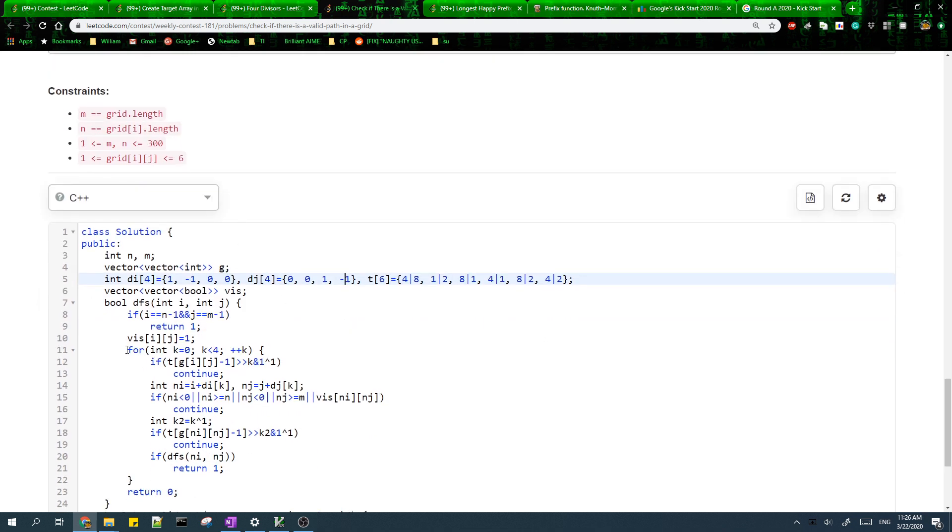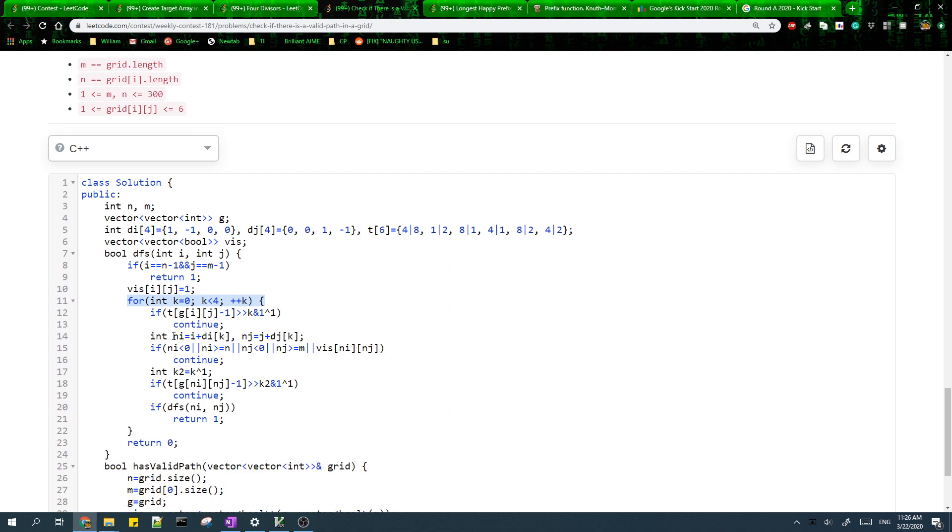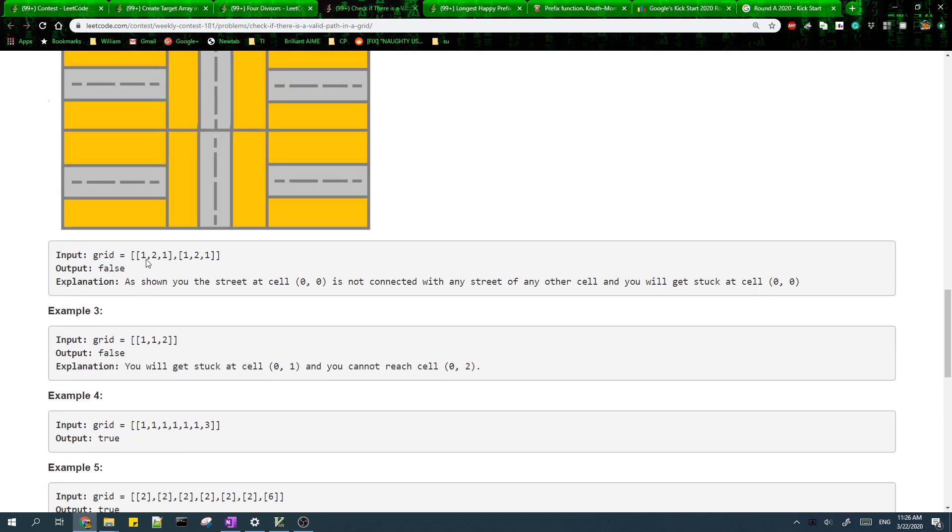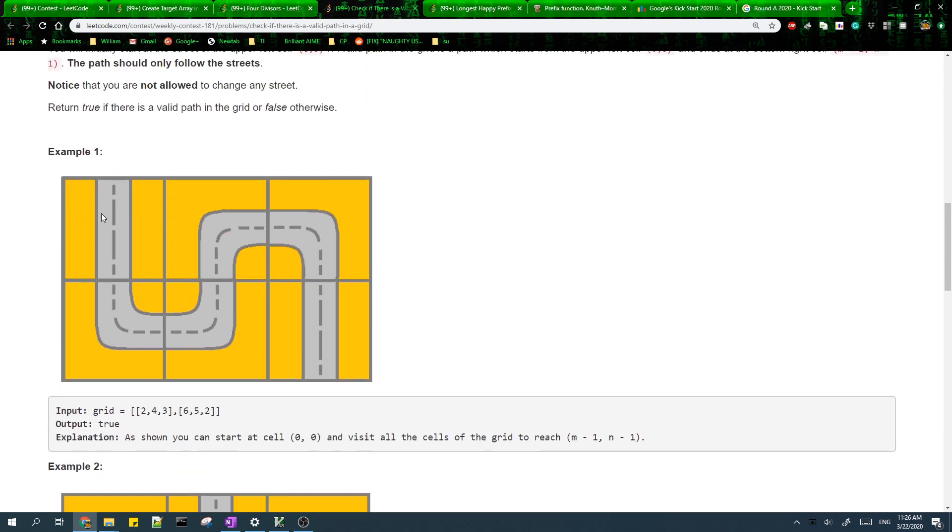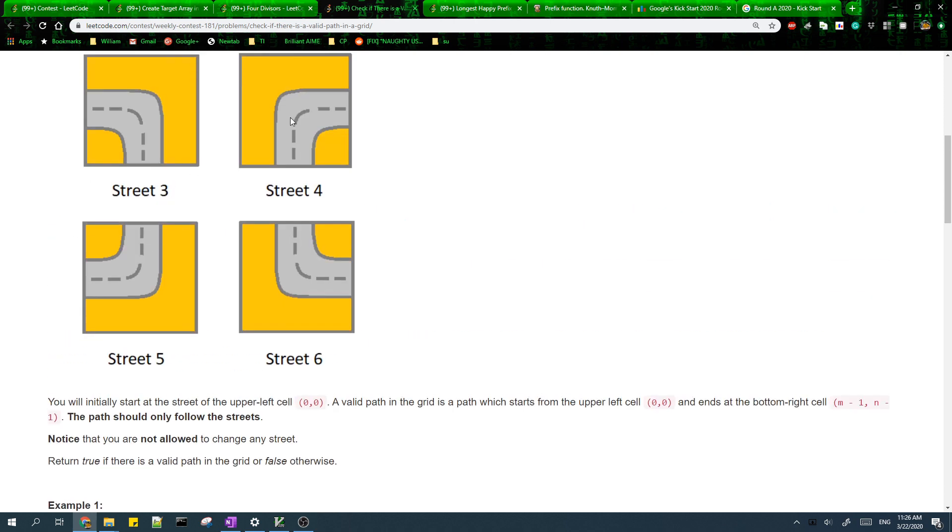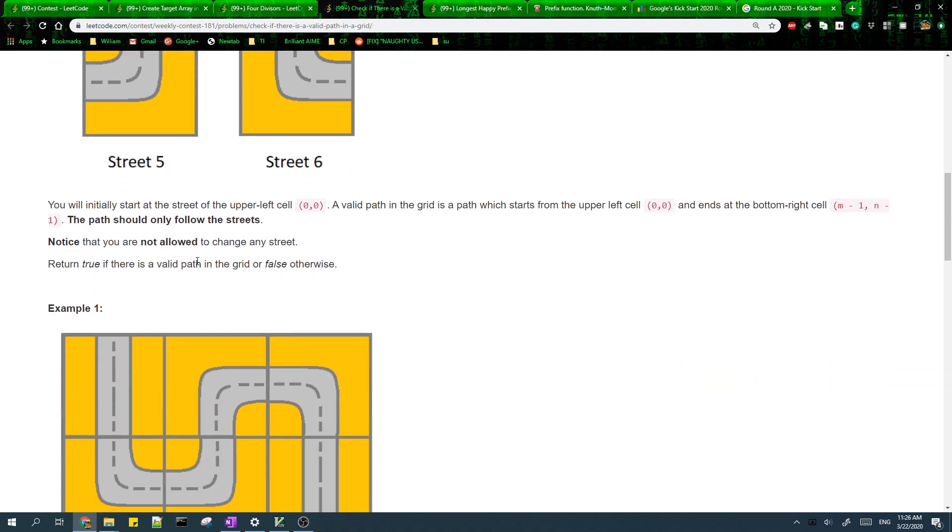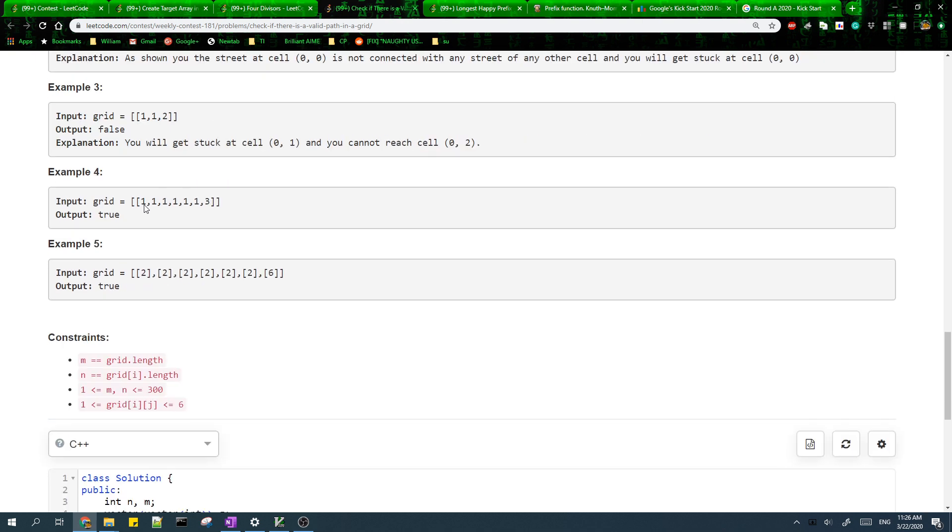I loop for k from 0 to 4, and basically in each iteration of this loop I'm checking to see if the direction k works and if I can access the new cell. The new cell will have the coordinates i plus di of k and J plus dj of k. Now we need to check if the streets have different types. We need to make sure that the type of the current cell and the new cell will be such that we can go from the current cell to the new cell.